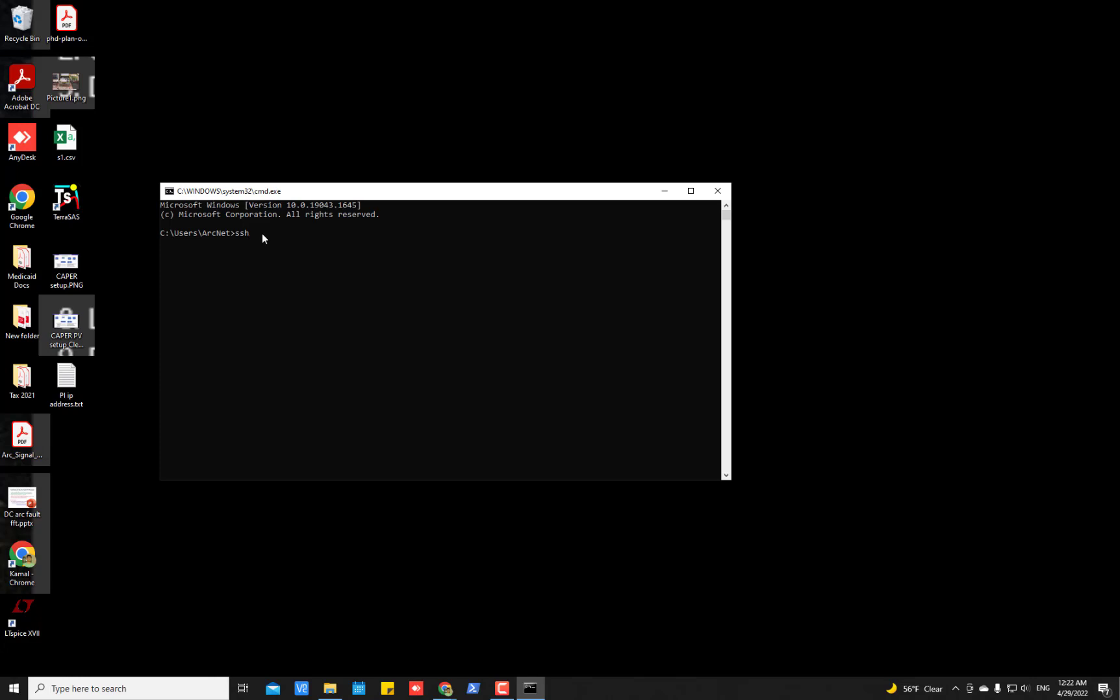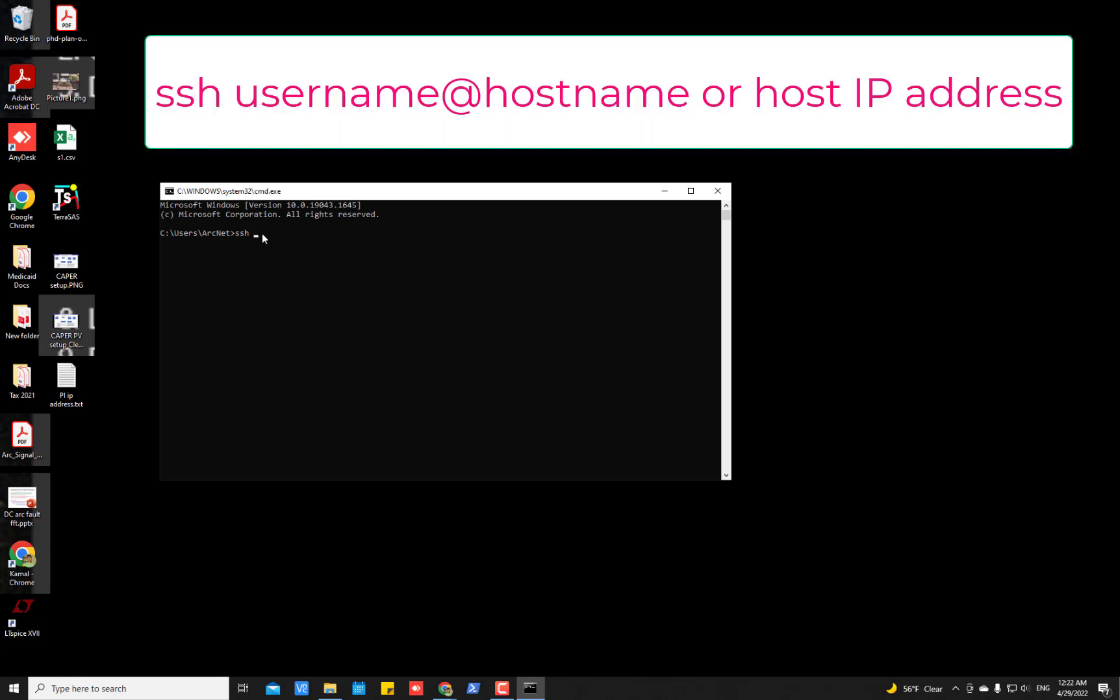And then you have to type SSH and then the username at the rate, the host IP address or the host name of the Ubuntu server. Anyway, you will be needing the host name or the IP address of the Ubuntu machine later on to access it remotely.